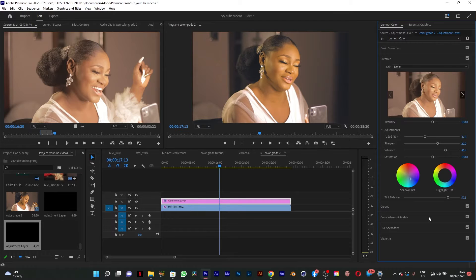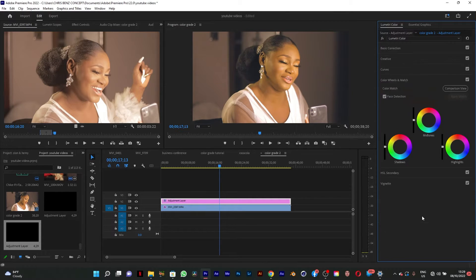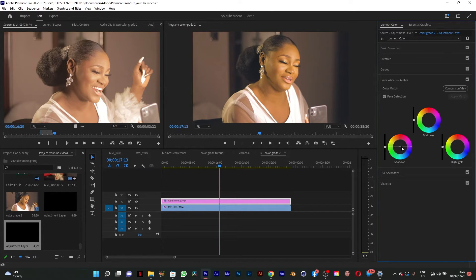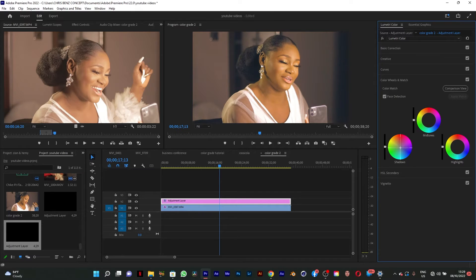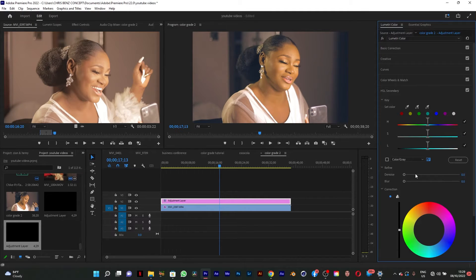Now the next thing to do is go to my color wheels, go to the shadows. I want to bring some blue in the shadows. So I'm going to do that slowly. I think that's fine. So I'm going to go to my HSL secondary.